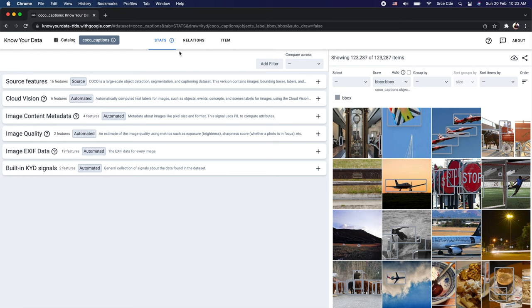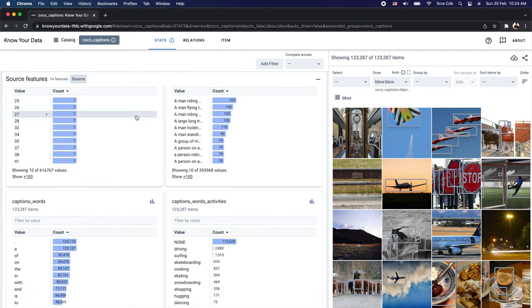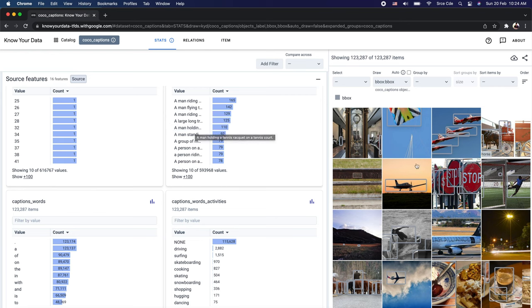Here we have three tabs on the very top: Stats, Relations, and Items. We will go through each tab at a high level. Under the Stats tab, we have two windows — on the left side we have the source features and derived features, and on the right side we have the item browser. The source features provide histograms of various attributes, and everything is interactive.